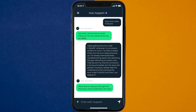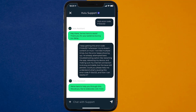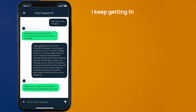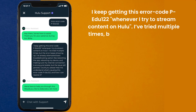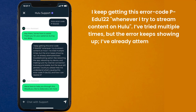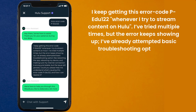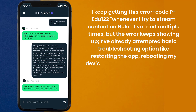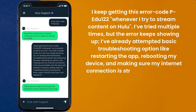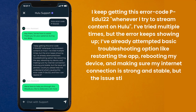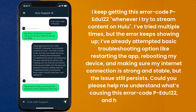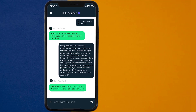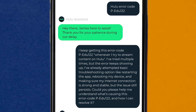Once connected, briefly explain the issue to the Hulu representative. You can type something along the lines of: "Hello team, I keep getting error code PEDU122 whenever I try to stream content on Hulu. I've tried multiple times but the error keeps showing up. I've already attempted basic troubleshooting like restarting the app, rebooting my device, and making sure my internet connection is strong and stable, but the issue still persists. Could you please help me understand what's causing this error code PEDU122 and how I can resolve it?" Hopefully, the Hulu customer representative will help you fix Hulu error code PEDU122.